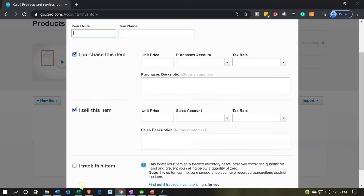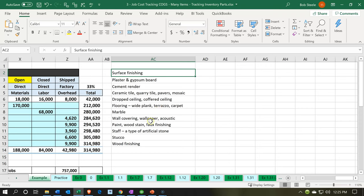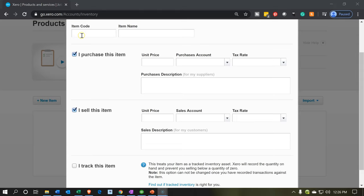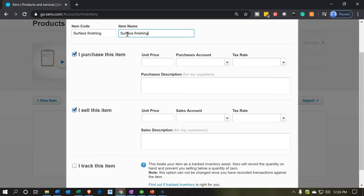We're going to be adding these products and services one at a time, going through this list. We're going to start with the surface finishing. We have the code — I'm going to put the full thing in the code, so surface finishing as both the item code and item name. Then we're going to say I purchased this item. We're going to have both sides set up. Notice that if you have just service items, you'd say I sell this item. If you have inventory, you'd have the purchase item checked off. For us, we're going to use the double-sided items, which means we need both the purchase side and the sales side checked off.